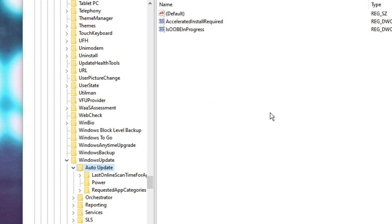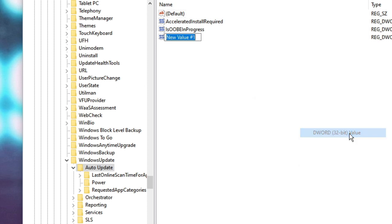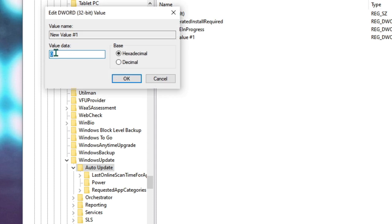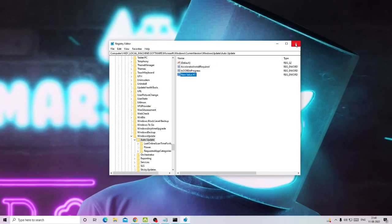Once you click on AutoUpdate, on the right-hand side right-click on the blank space, go to New, and choose DWORD (32-bit) Value. You can name it anything or leave it as is. Double click on it, set the Value Data to 1, and then click OK. Now close the Registry Editor.